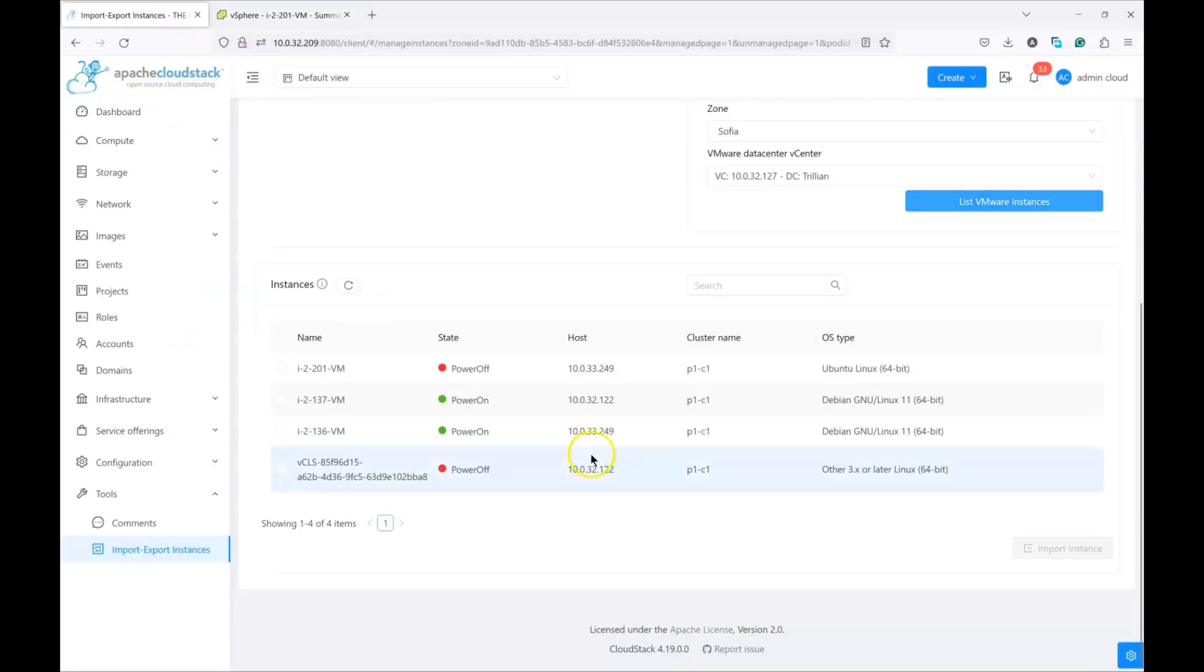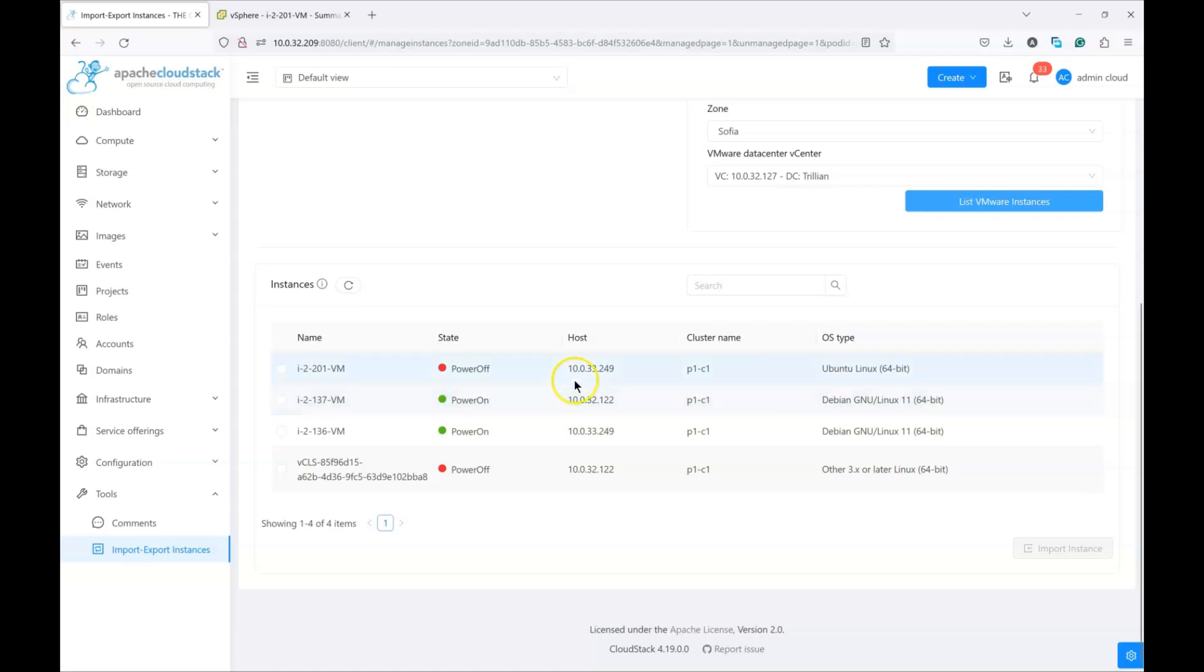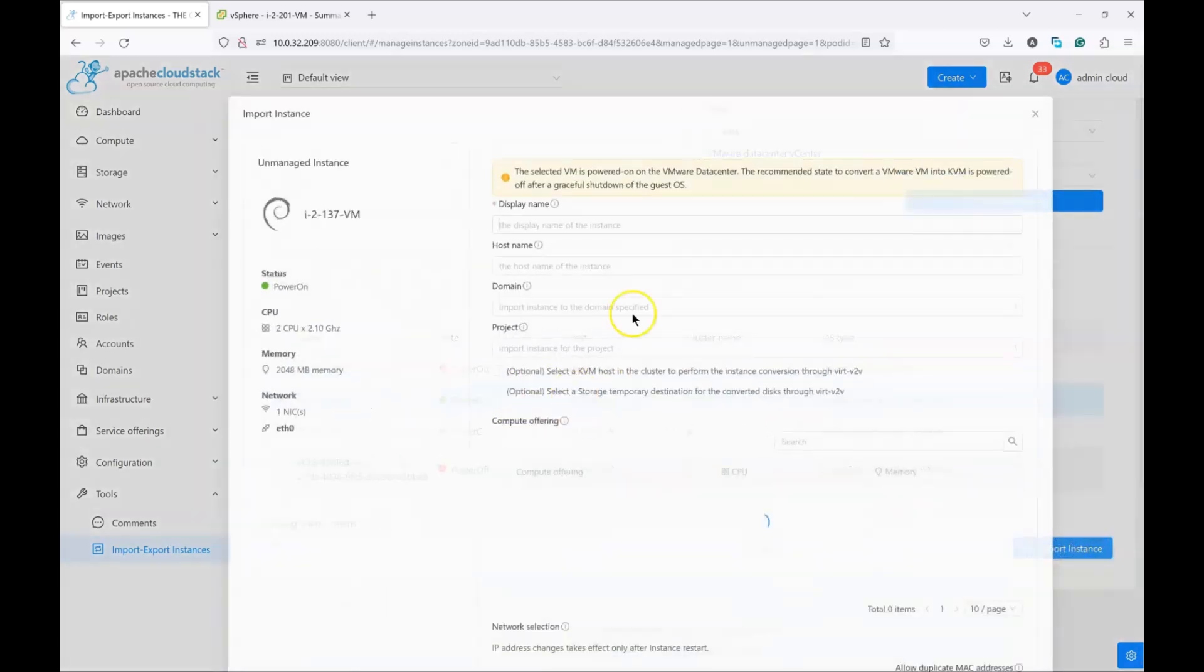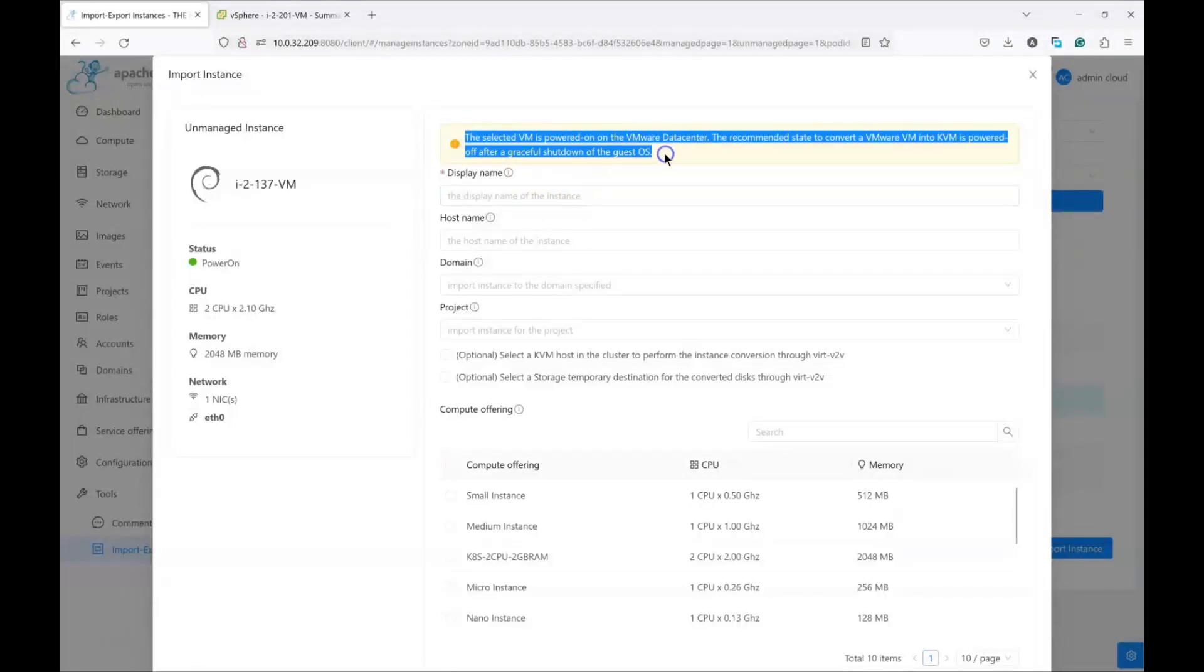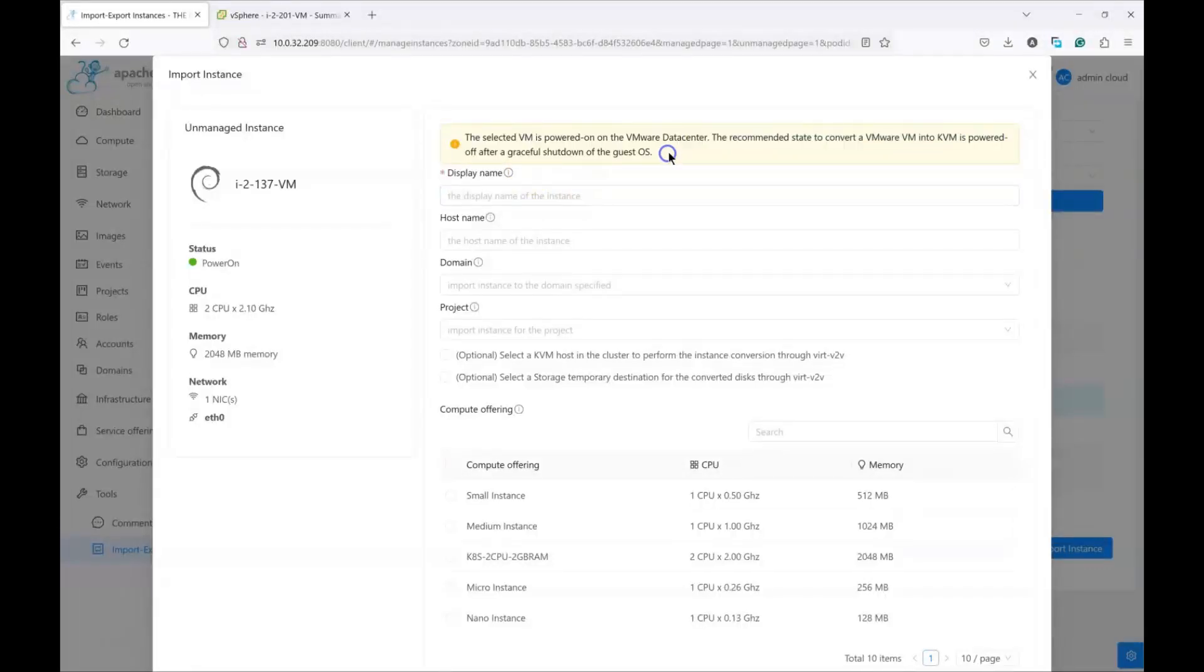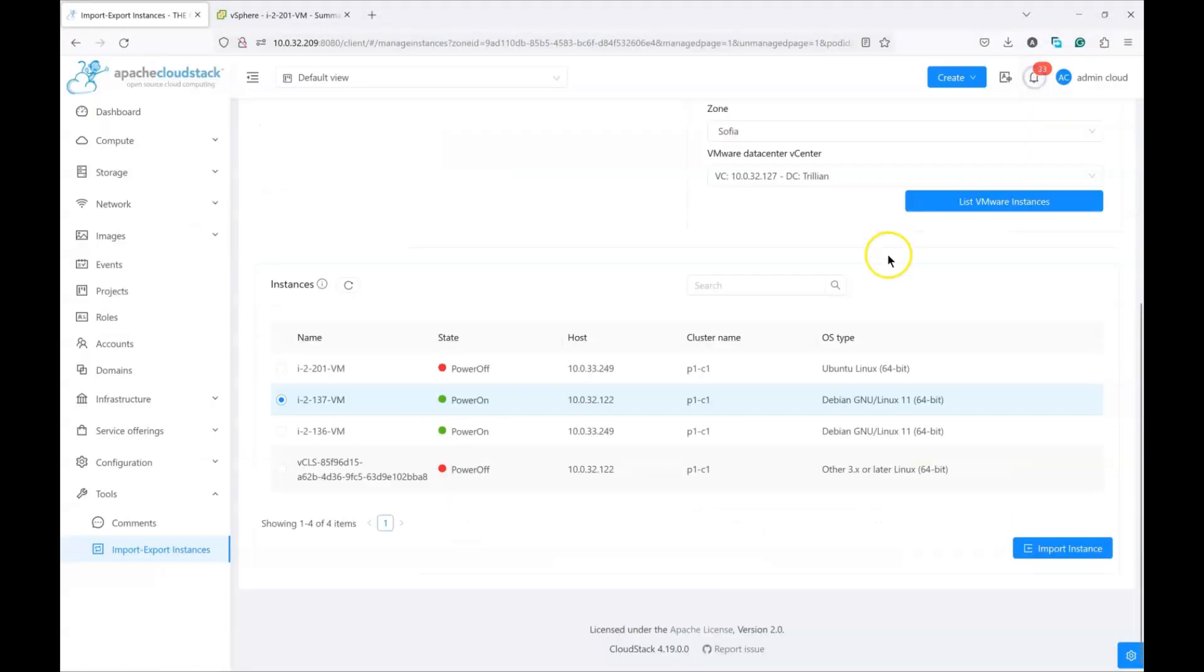Now for the migration to work properly and to ensure a graceful migration and hopefully full success, during the migration process it's required that the VMs will be powered off. I'm just going to show you a pop-up if I click on import instance which is powered on. It gives you a proper explanation and advice that you should be looking to migrate a VM while it's in a powered-off state.